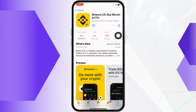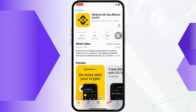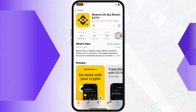If you have previously downloaded the application, you will see the download button with a cloud-like icon, so tap on that for the download to begin. If you have not downloaded the application previously, you will see the Get button, so go ahead and tap on the Get button for the download to begin. Wait for the download to complete.